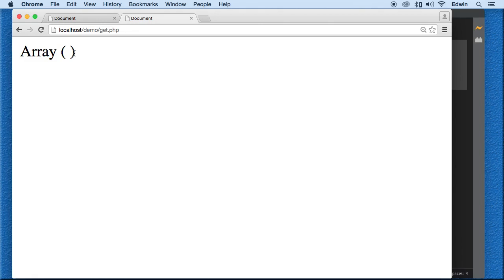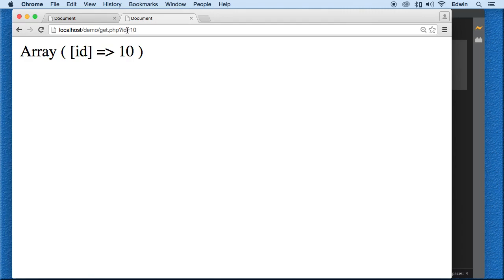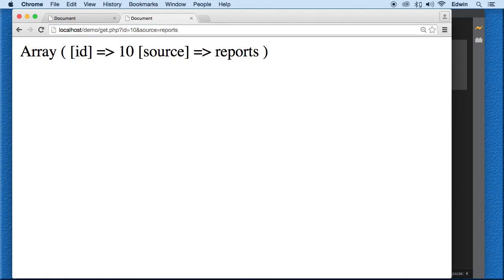In the browser you can see the array from print_r and the GET superglobal — it's empty right now. When we pass a parameter, like 'ID equals 10', it displays the key 'ID' and the value '10'. If I add an ampersand and add 'source equals trail reports', it creates another key-value pair. Each parameter is divided by an ampersand.